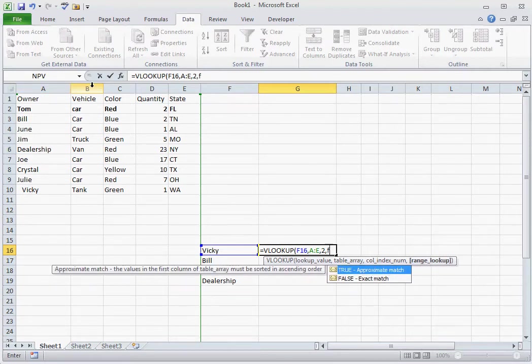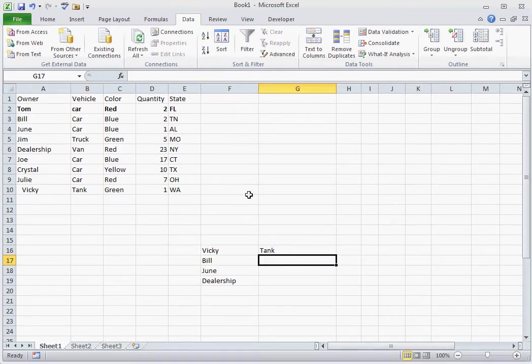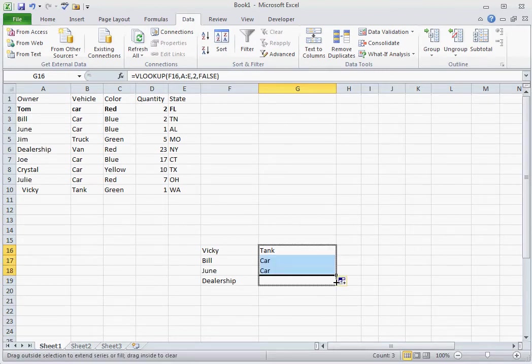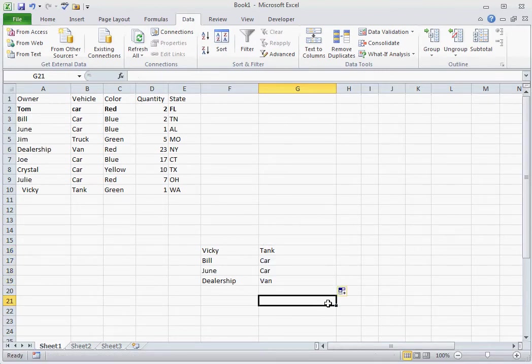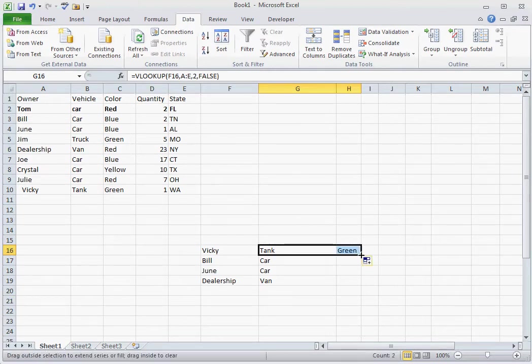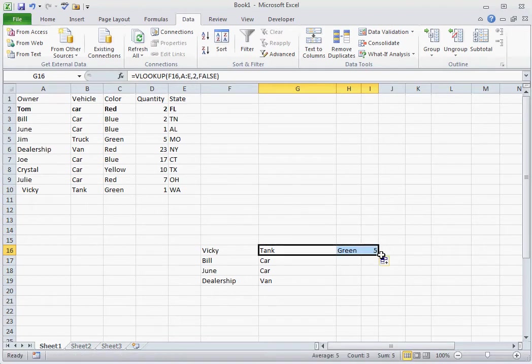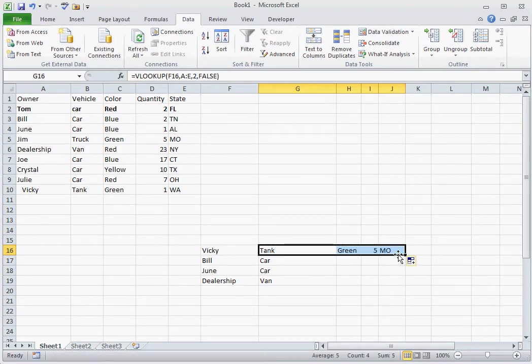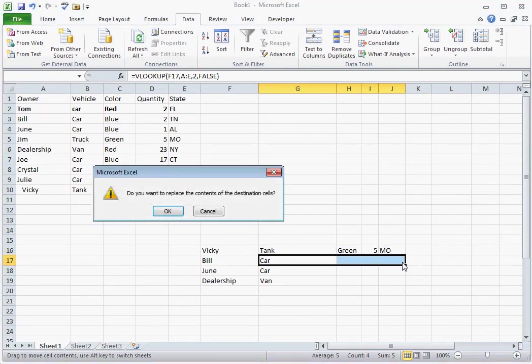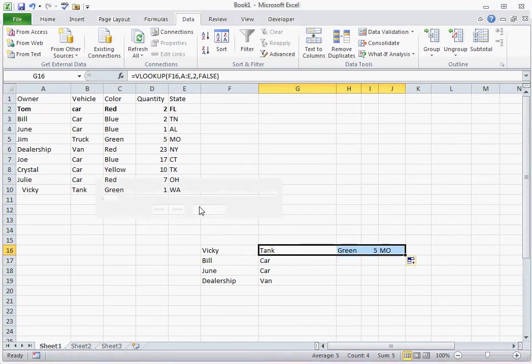You can drag this formula down and it will give you this answer for each one of the owners of the vehicles. Now if we drag this across, you'll notice that it's going to keep following each one of the items. And you can continue to drag it down and it's going to replace the entire dataset.